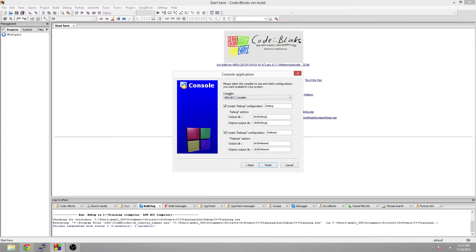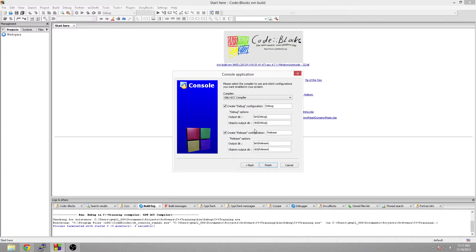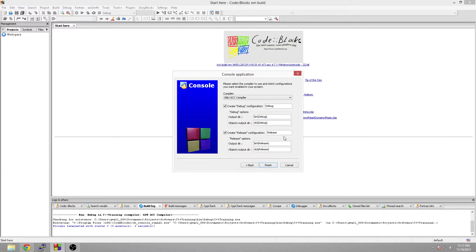Now this is just making sure your compiler is set to GNU GCC compiler. Then you also want to make sure that these are checked. What this is going to do is it's your builds. Simply put, you're going to have a debug build and a release build. For now we're just worried about the debug build. We'll just leave it as it is and hit finish.